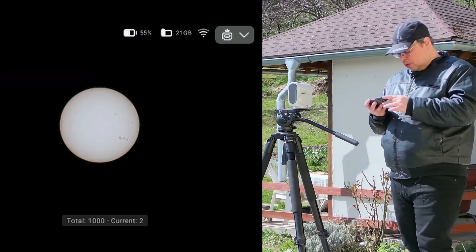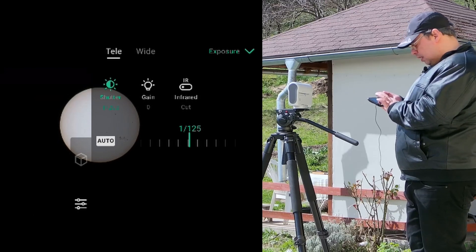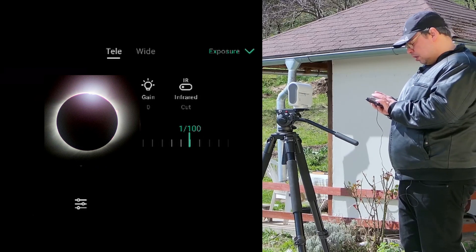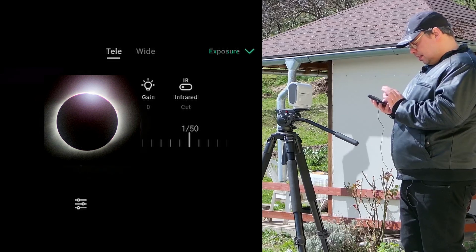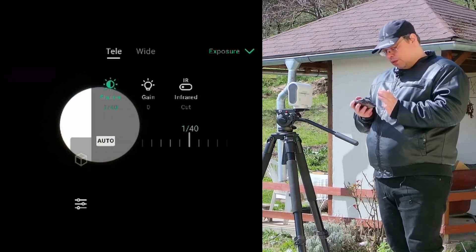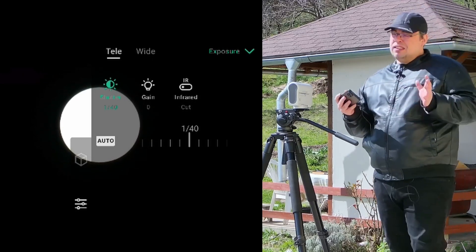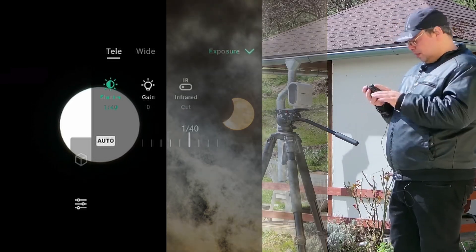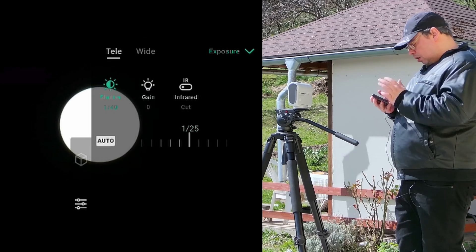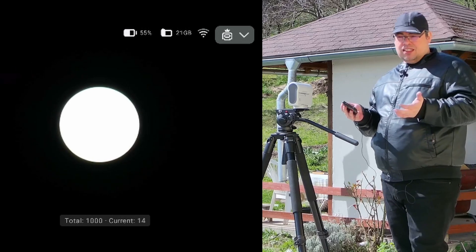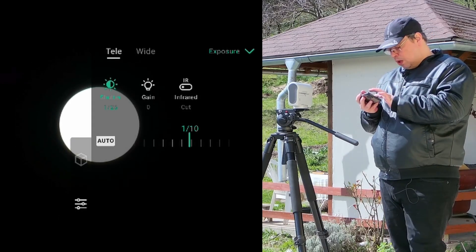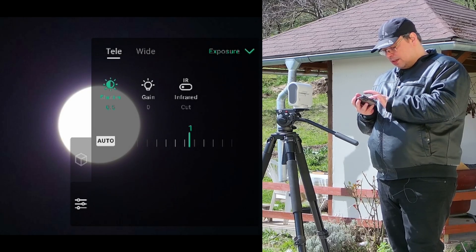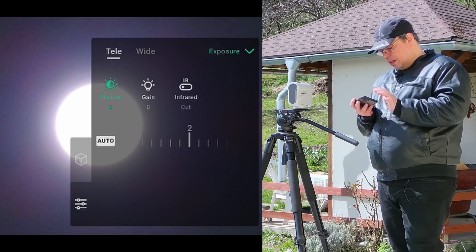If you want to change the settings you can do it directly here. So let's say we are getting close to the totality phase and we have the diamond ring and Bailey's beads — we can lower it to 1/150 of a second and make it brighter, or 1/140 of a second. This will also depend on the atmosphere, so 1/100 is a good place to start for the eclipse. If it's hazy and the sky is not so clear, you can go to 1/160 of a second. Around 1/25 of a second when totality starts, then move to 1/6 of a second, half a second, one second, and even two or three seconds.